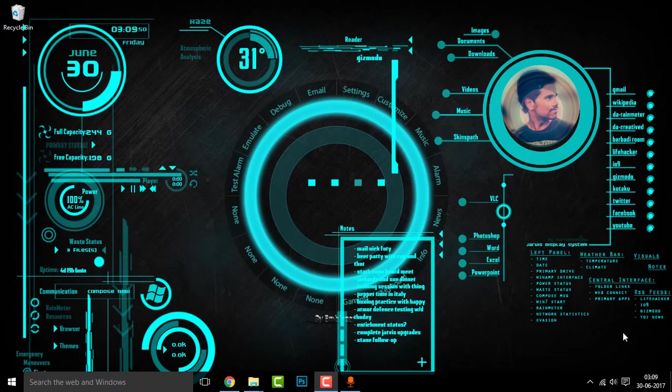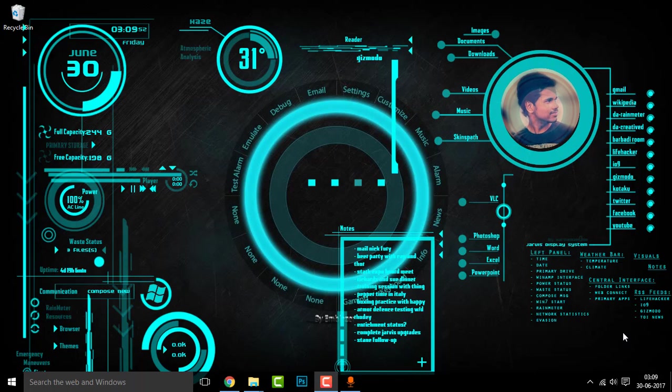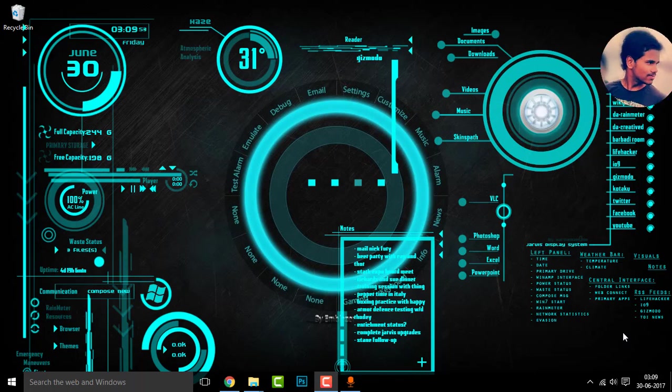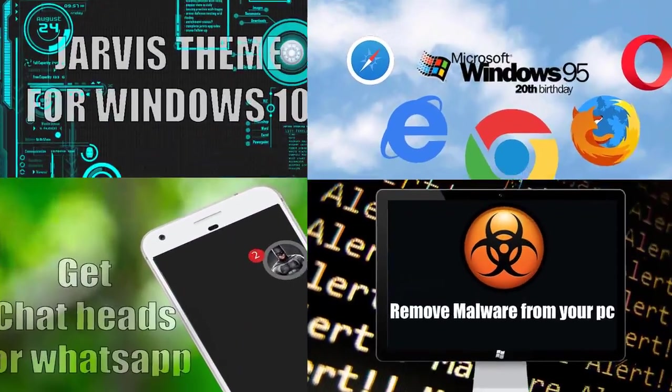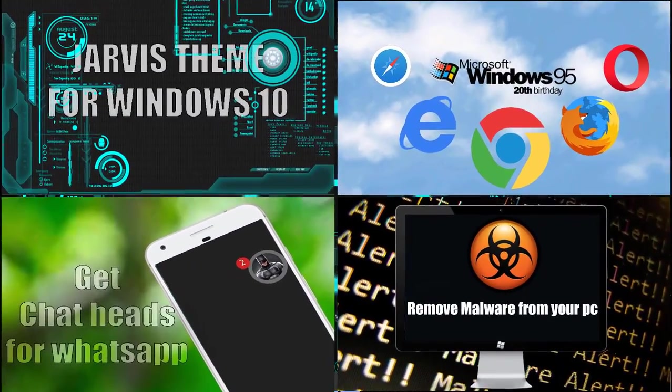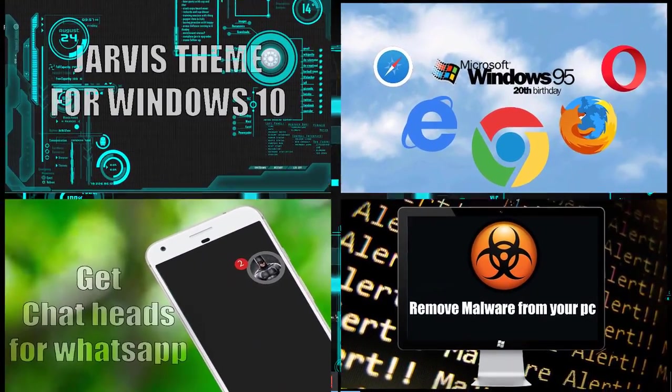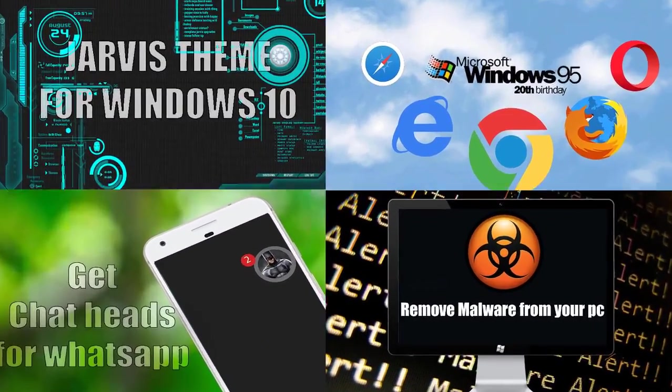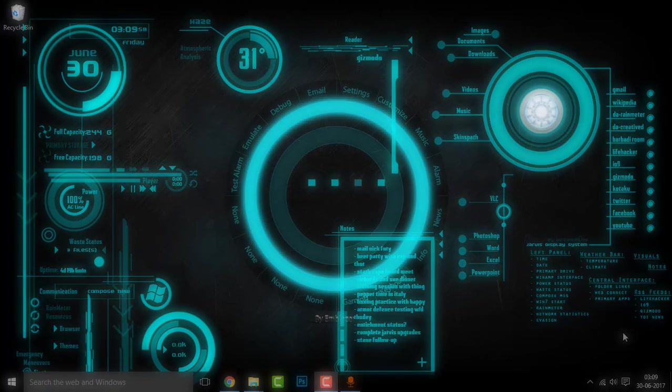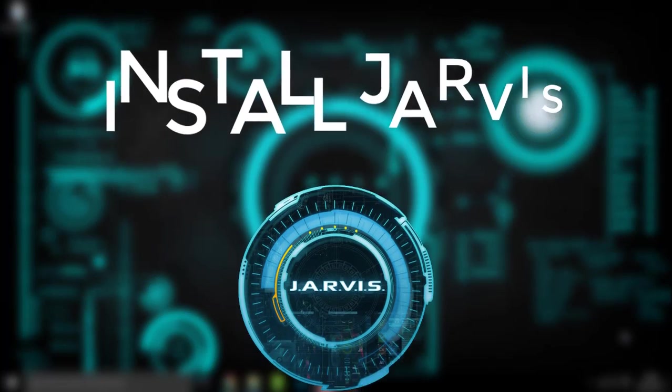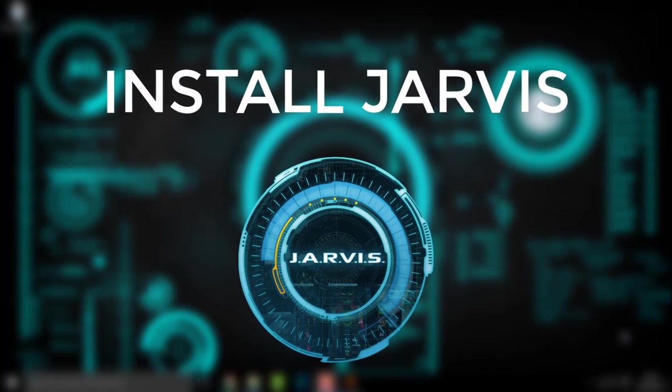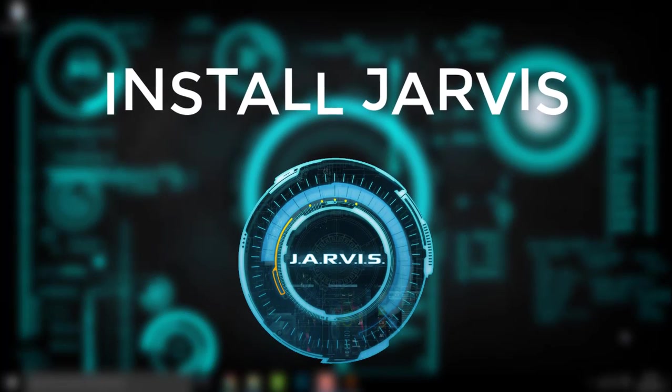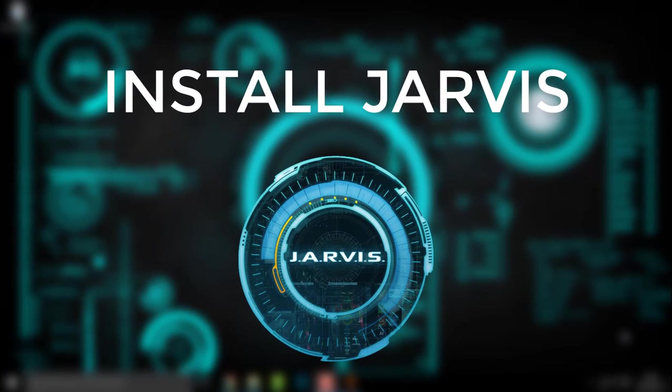Hey guys, Hemantraj back with another tech tutorial. Hope that you are familiar with my older tech tutorials. So coming to this episode, let us learn how we can install the Jarvis voice assistant on your Windows PC.